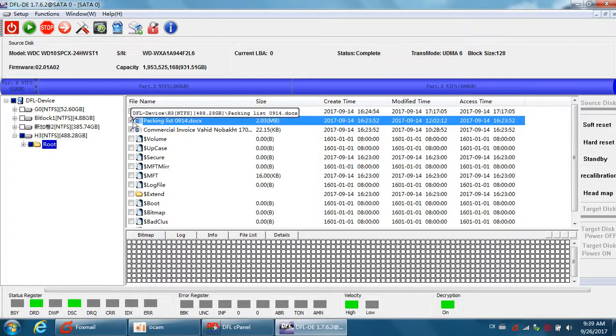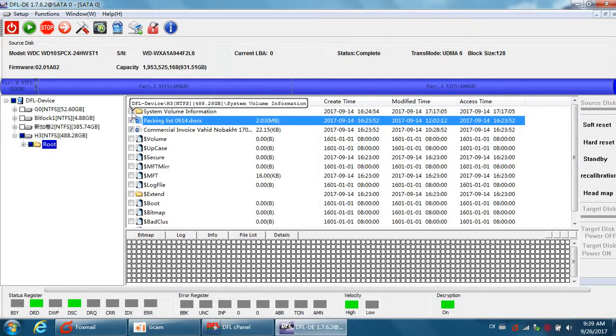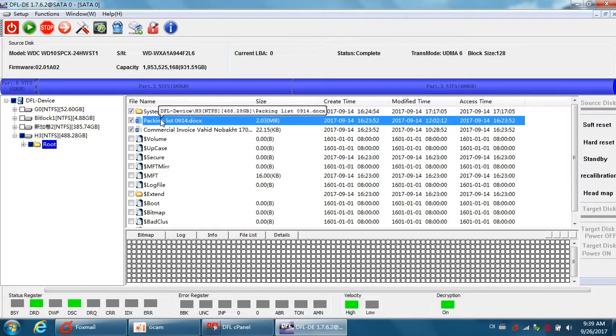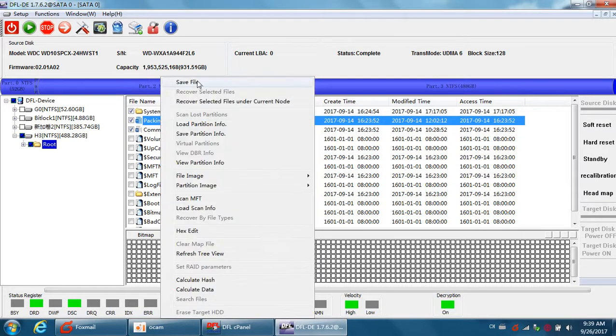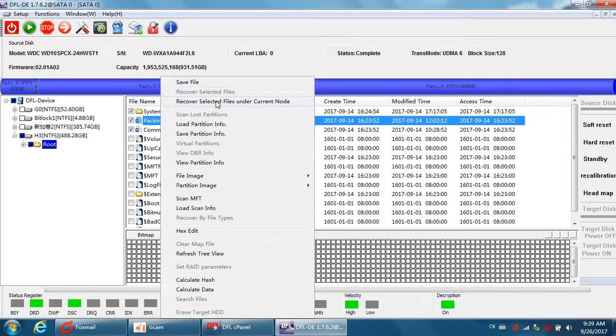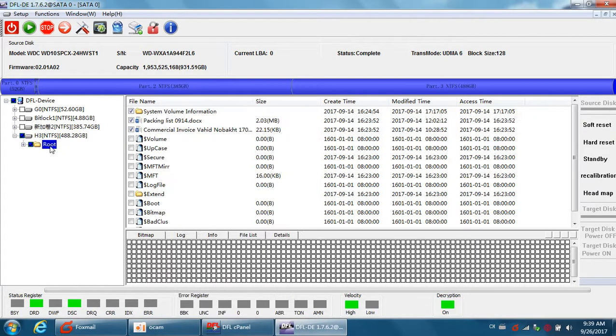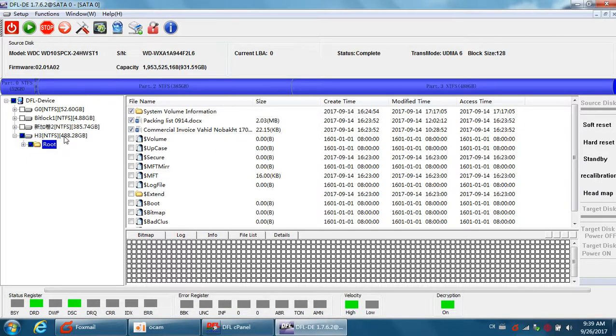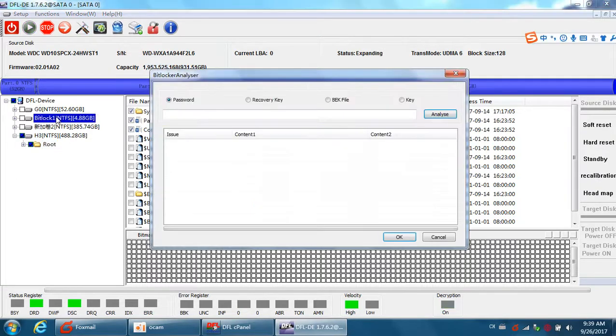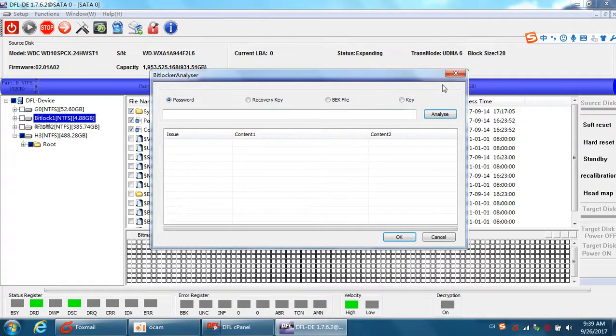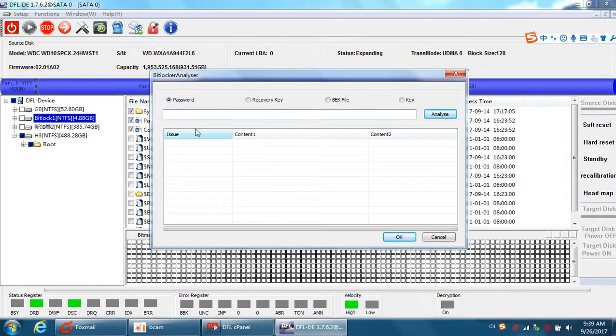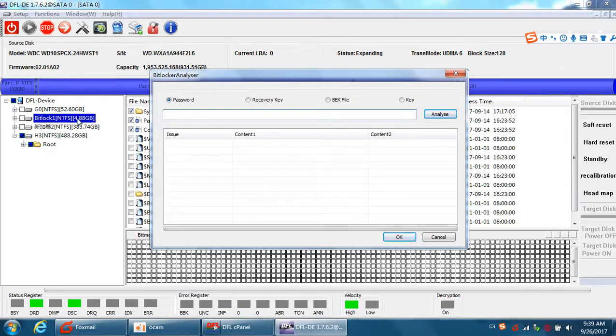Users can just select the wanted files or folders and right click to save this file or recover the files, the selected files. So, it's very easy by this method to get all the lost data back from these BitLocker protected partitions.